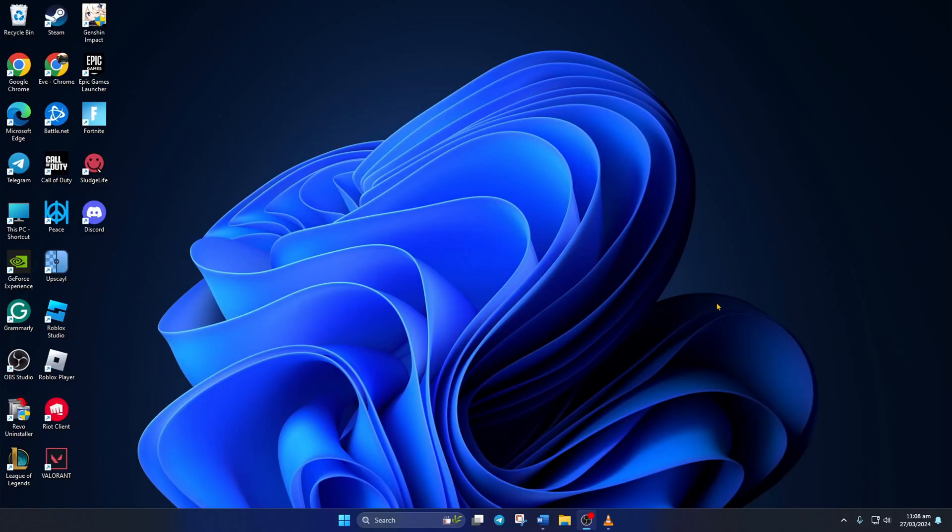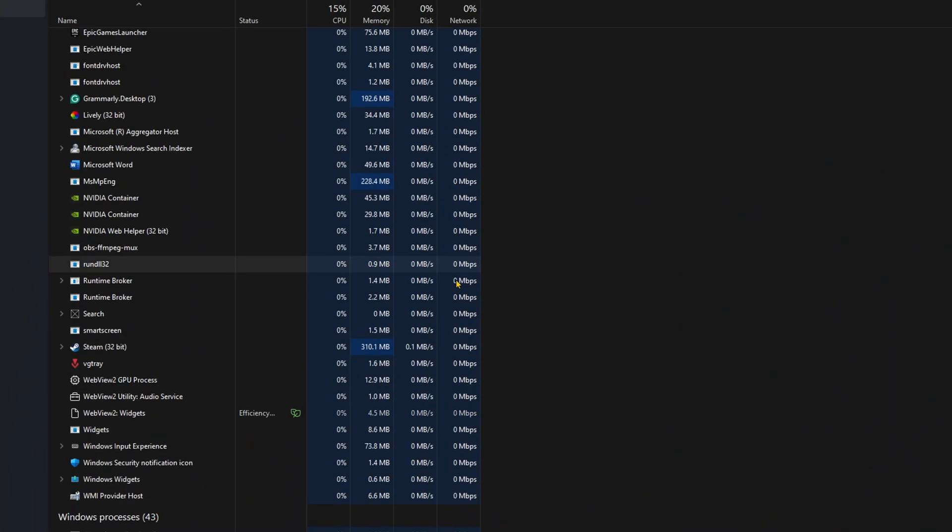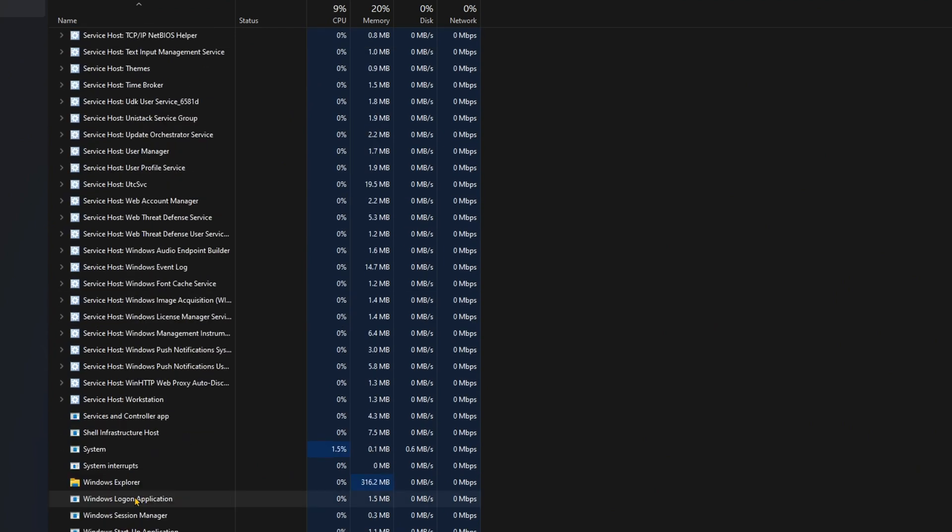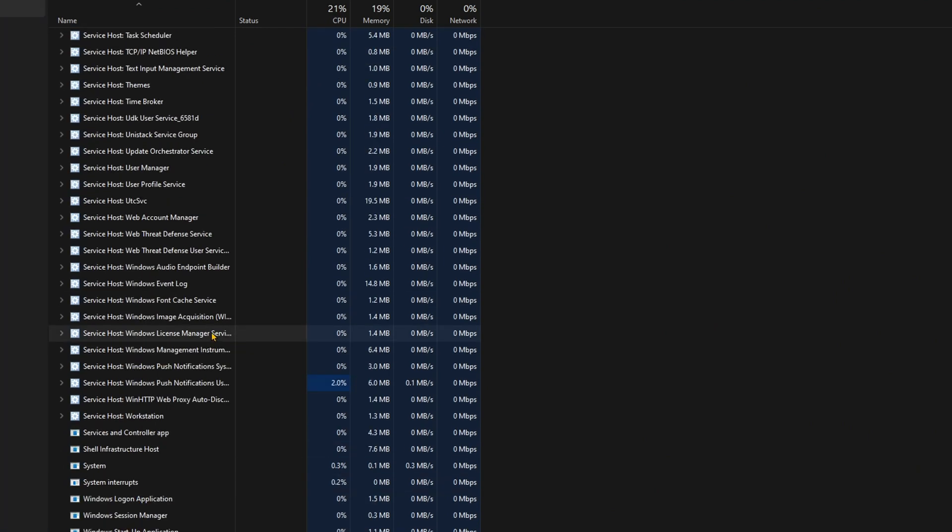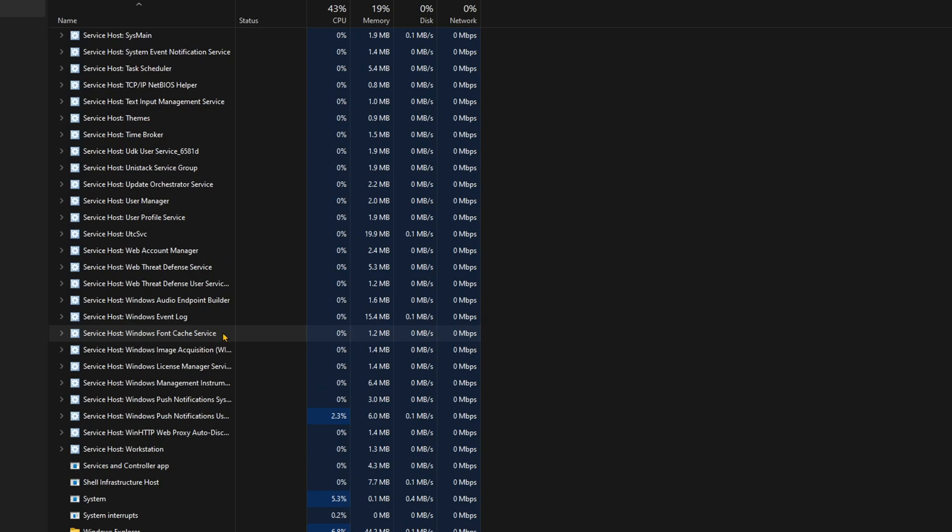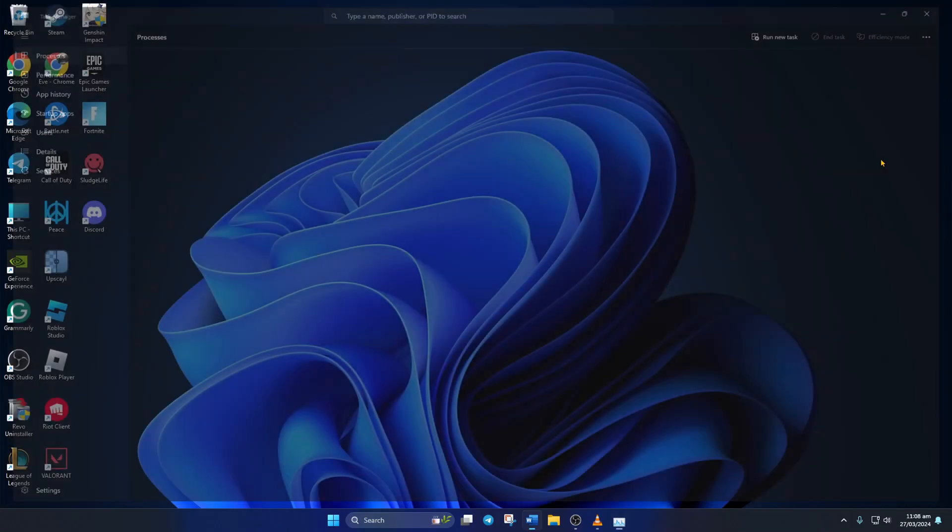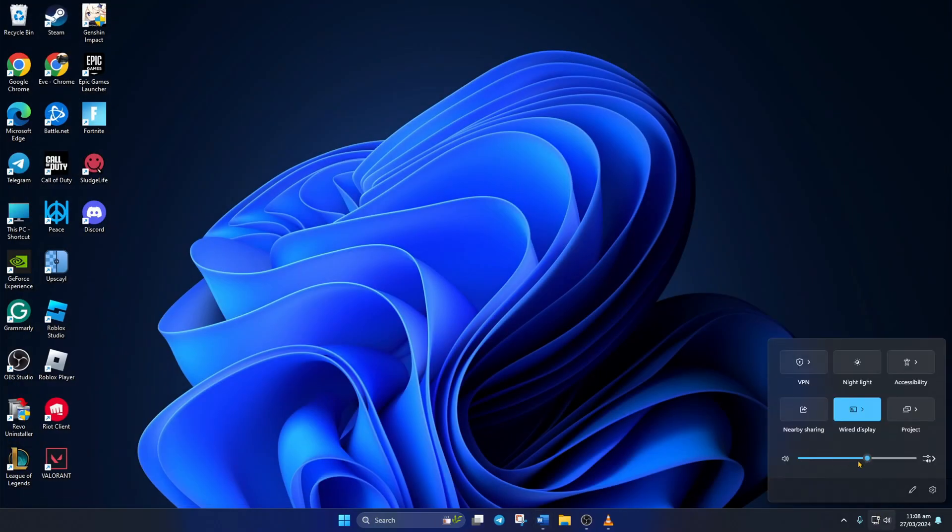Solution 2. Restart Windows Explorer. To do this, right-click on the task bar and select Task Manager. Now scroll down and find Windows Explorer. Then right-click on it and select Restart from the pop-up menu. Once the process is restarted, check if you can change the volume on your computer.